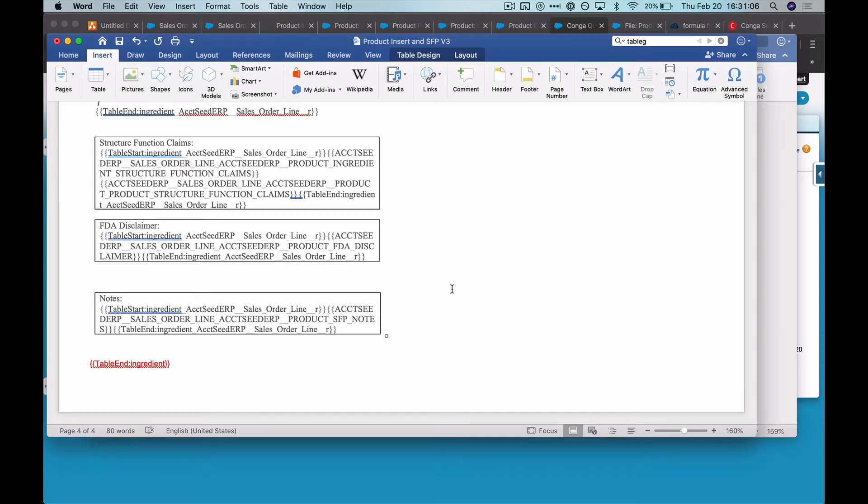Hey everyone, I wanted to record a quick video for an annoying problem I was having with Conga Composer and I thought that maybe other people facing it would appreciate some help.